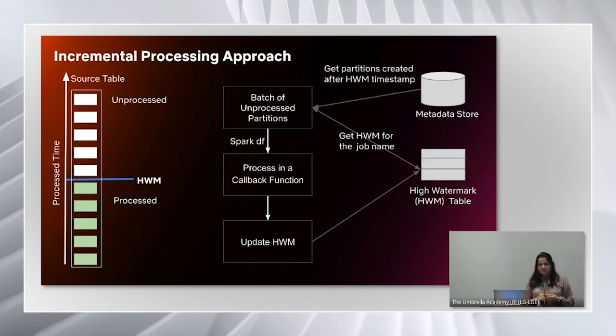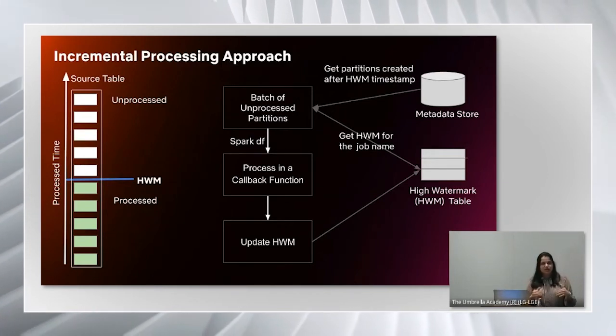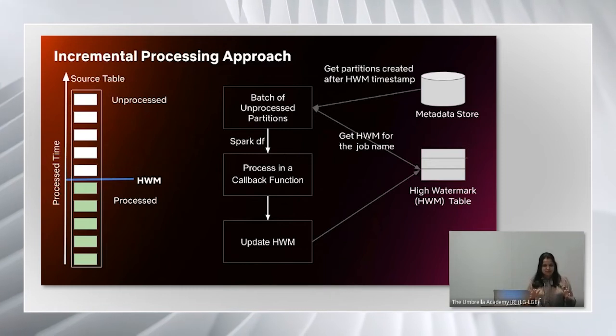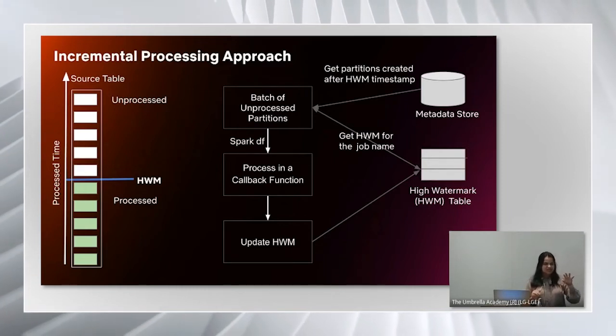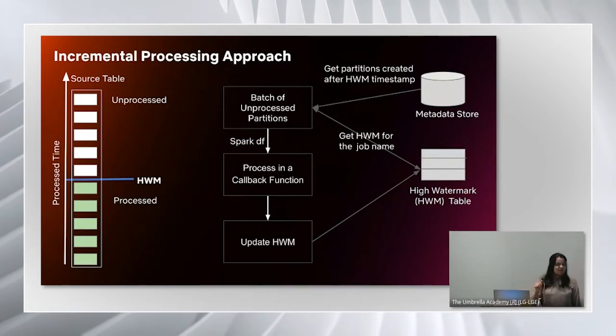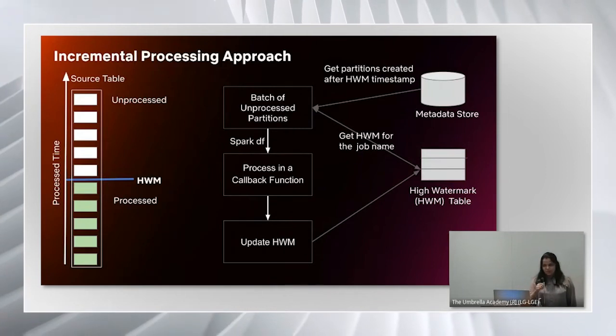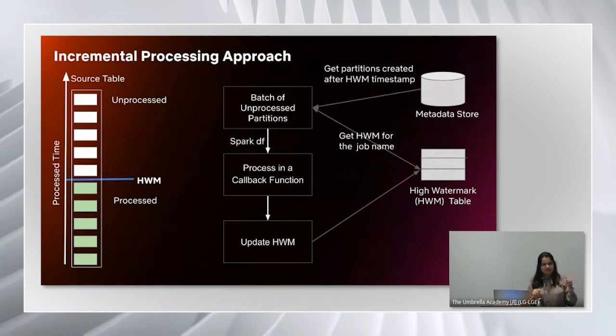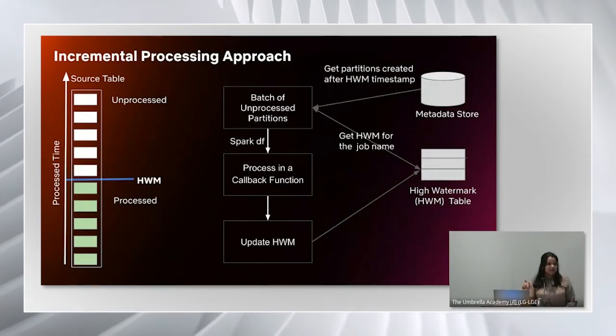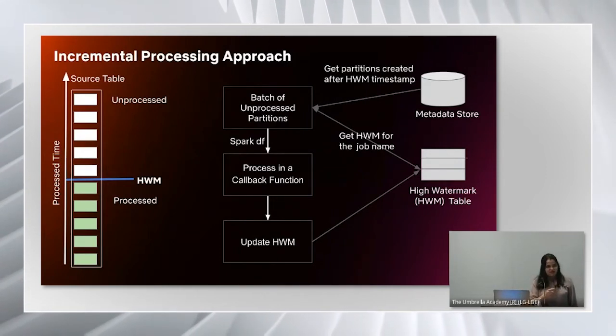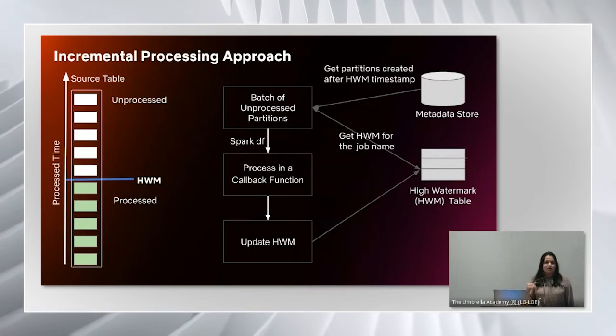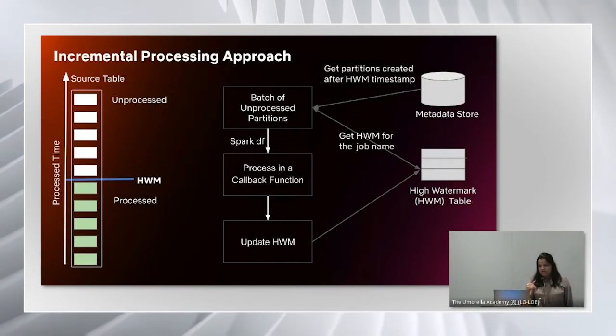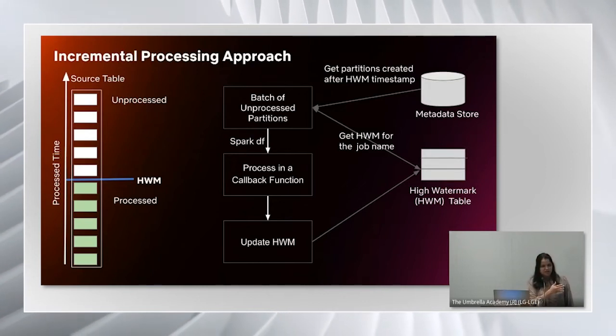For this approach, we use a shared table where we store all high watermark timestamps for all the jobs. This table has a key where the key is job name and the value is the high watermark timestamp corresponding to the job name. The approach is straightforward. For the job that is running, it will first query the table to get the high watermark timestamp corresponding to the job name. Then it will query the metadata store, which has table partition metadata to identify partitions from the source table that were created after high watermark timestamp.